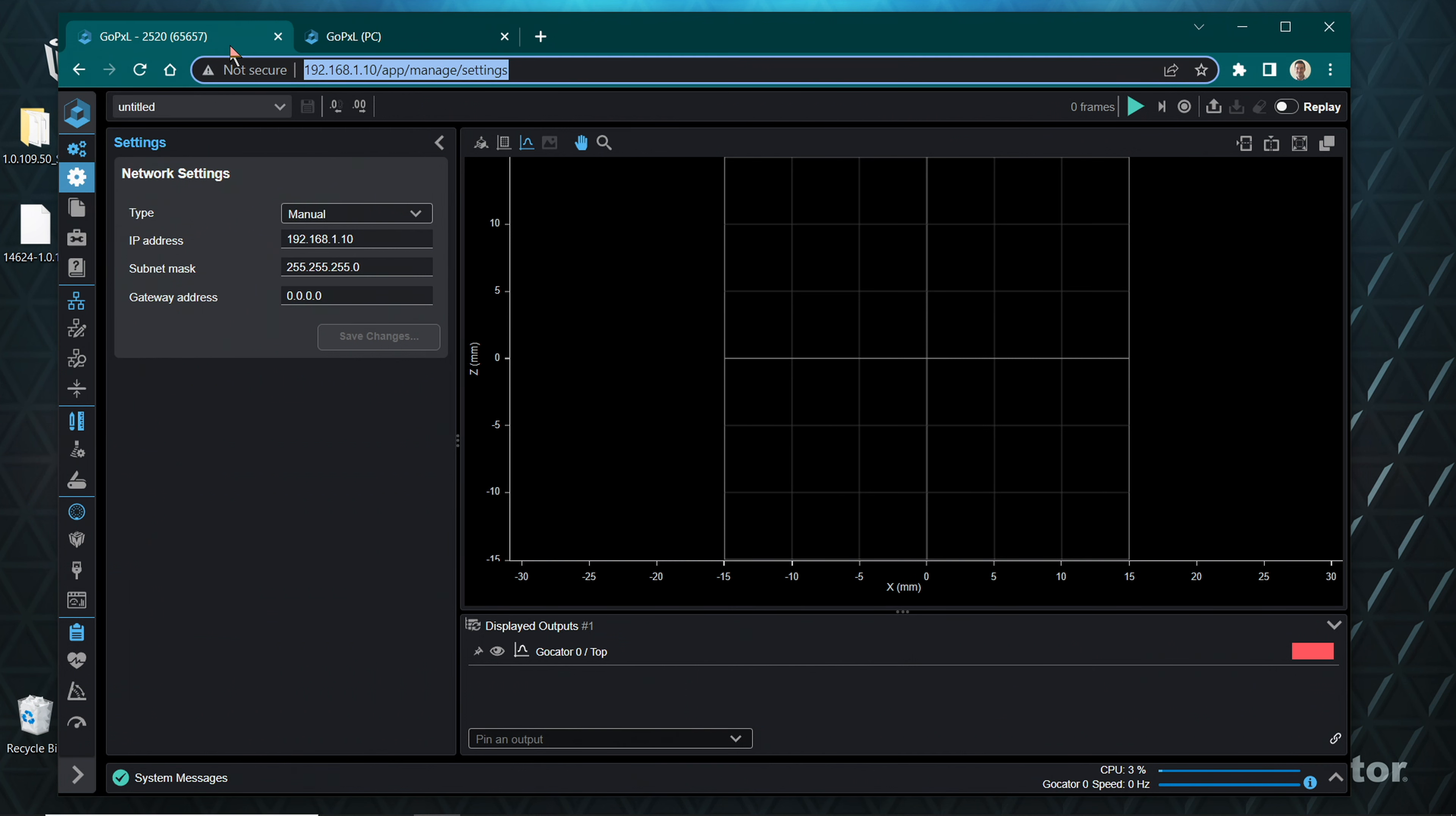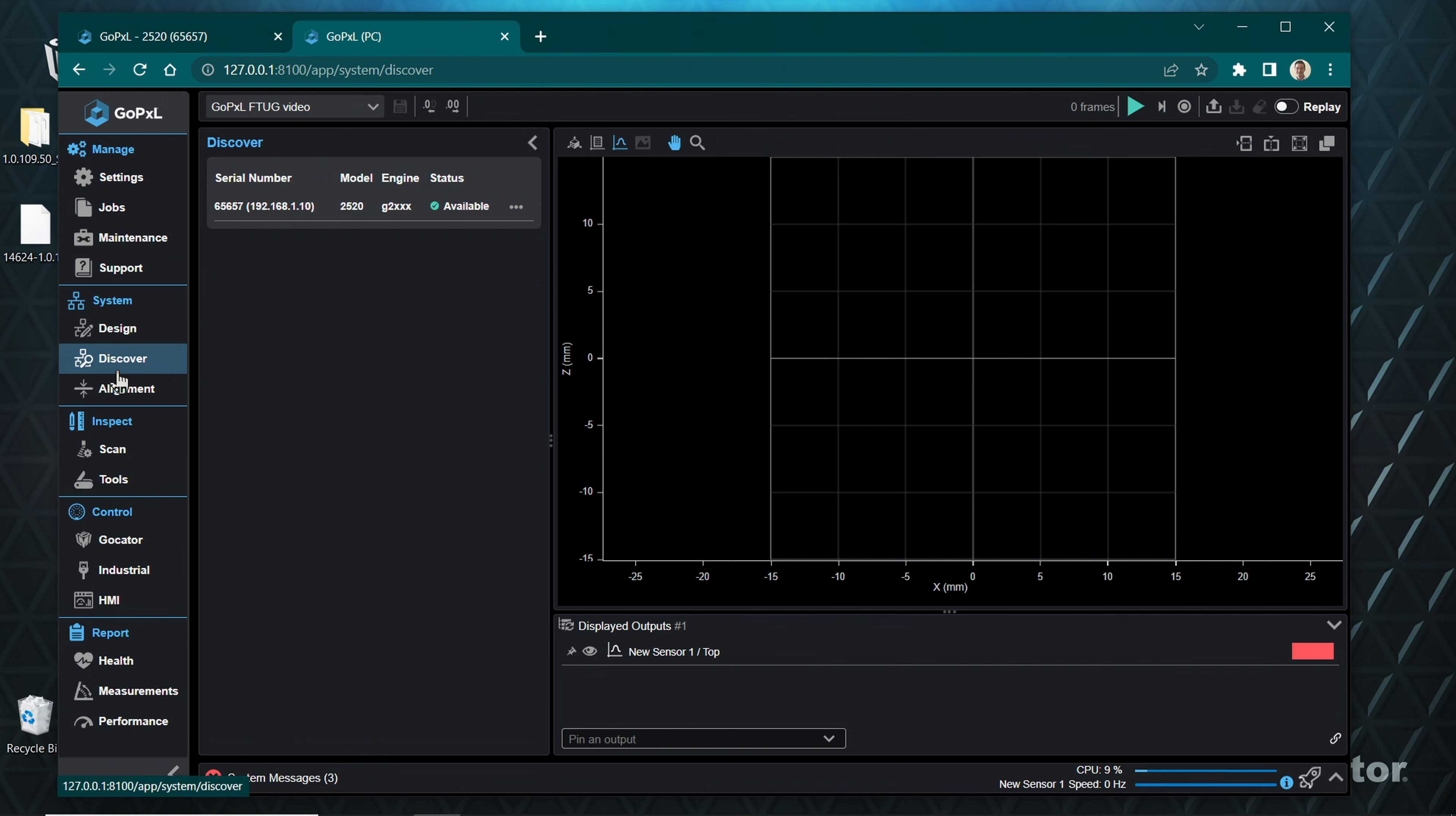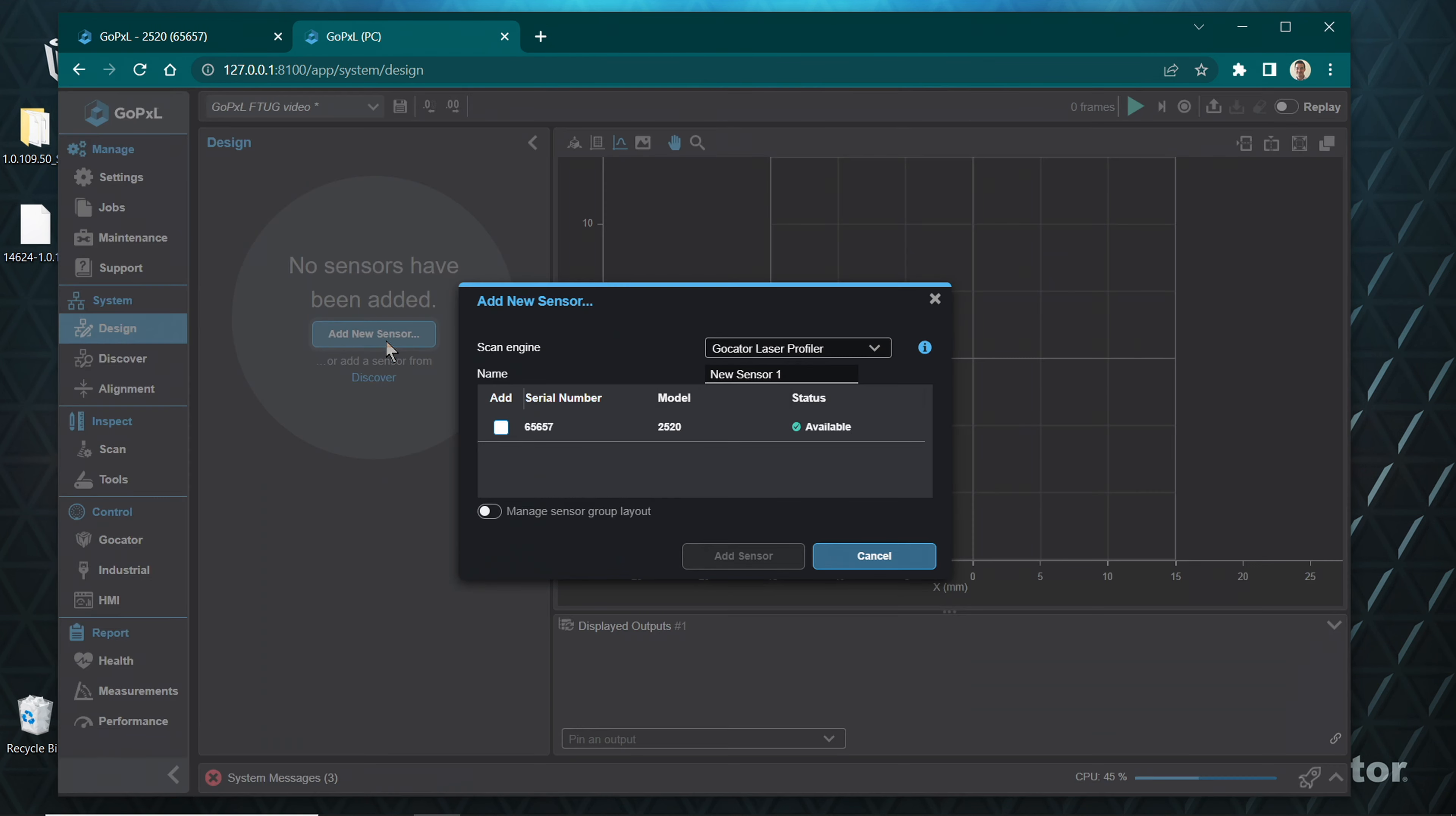To check your sensor hardware version, open a web browser to the default sensor address. Also, make sure that the sensor is not running otherwise the status will be shown as In Use or Unconnectable and you will not be able to connect it. Navigate to the Design page by clicking on the title in the column, then click Add New Sensor.